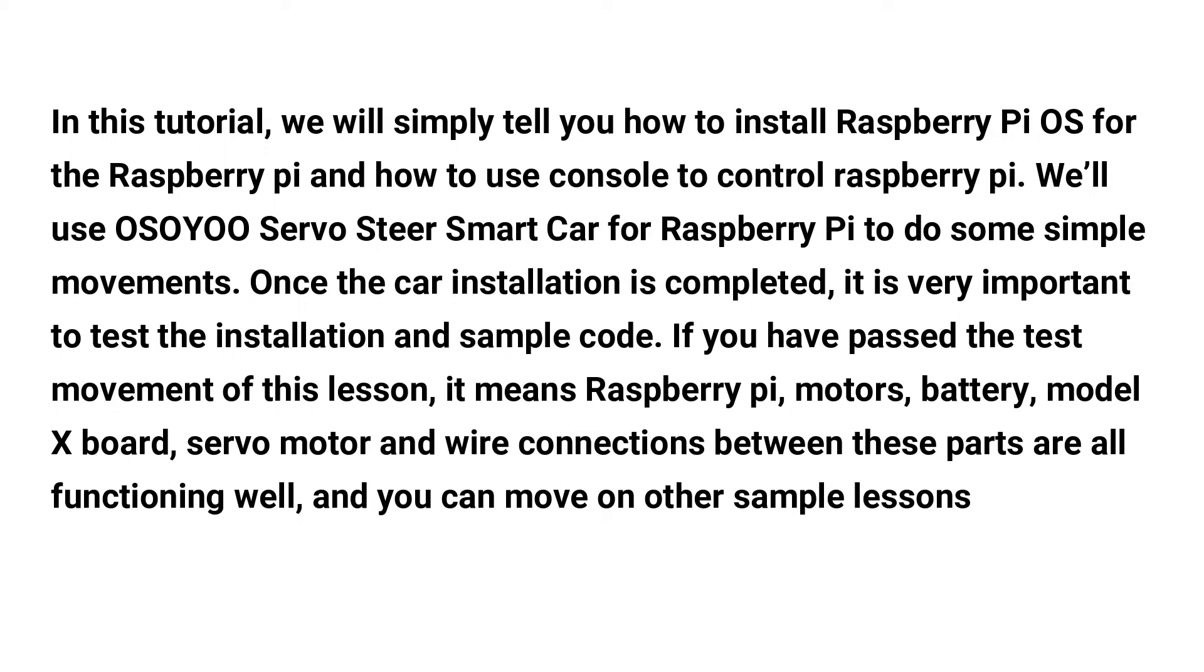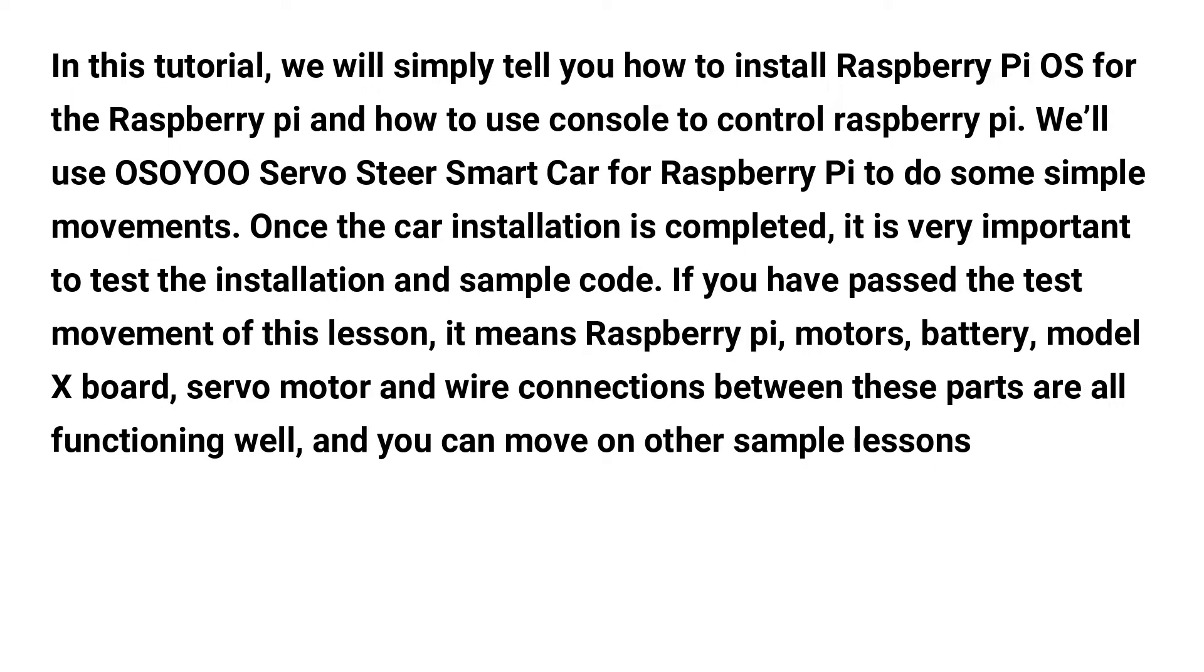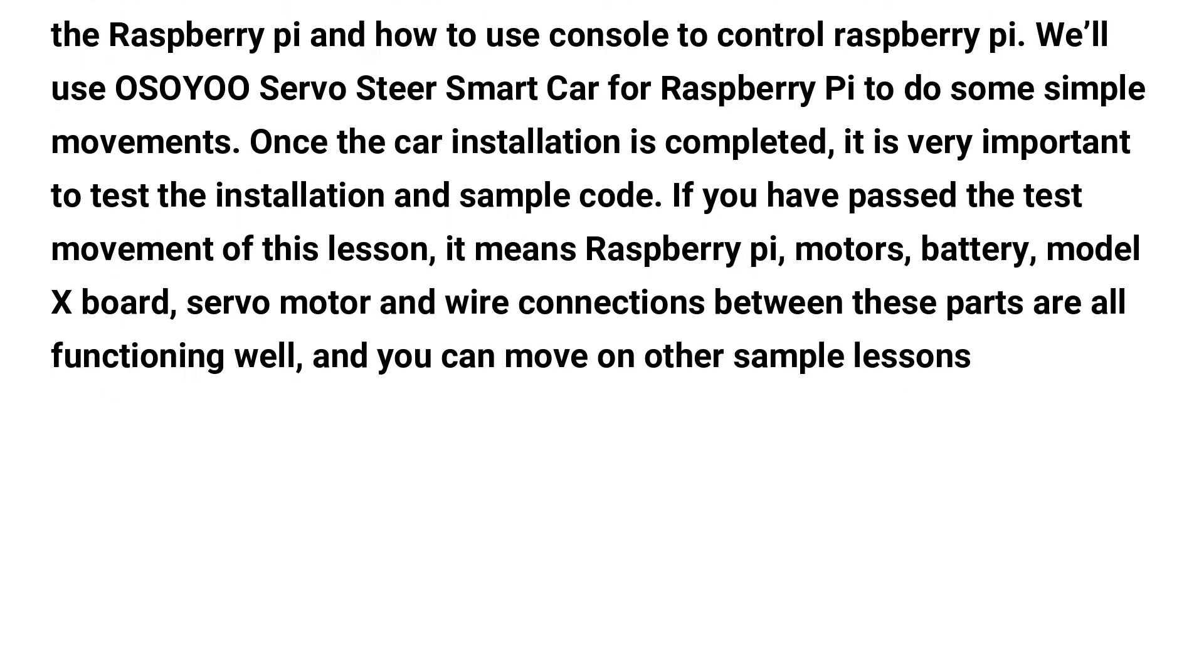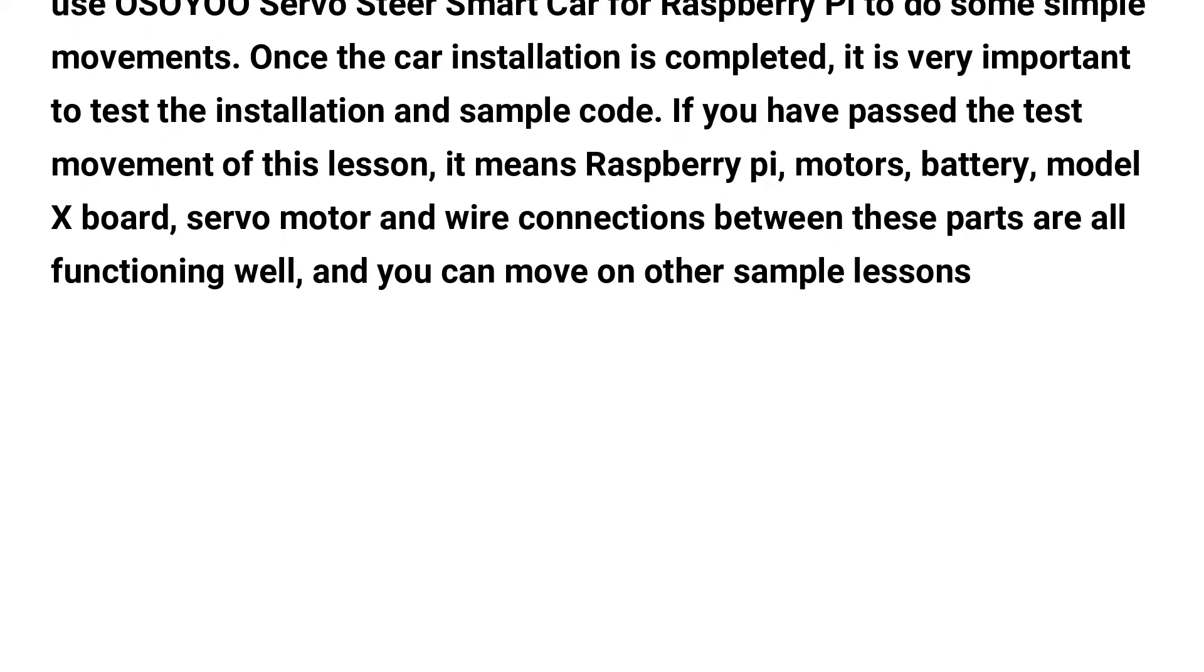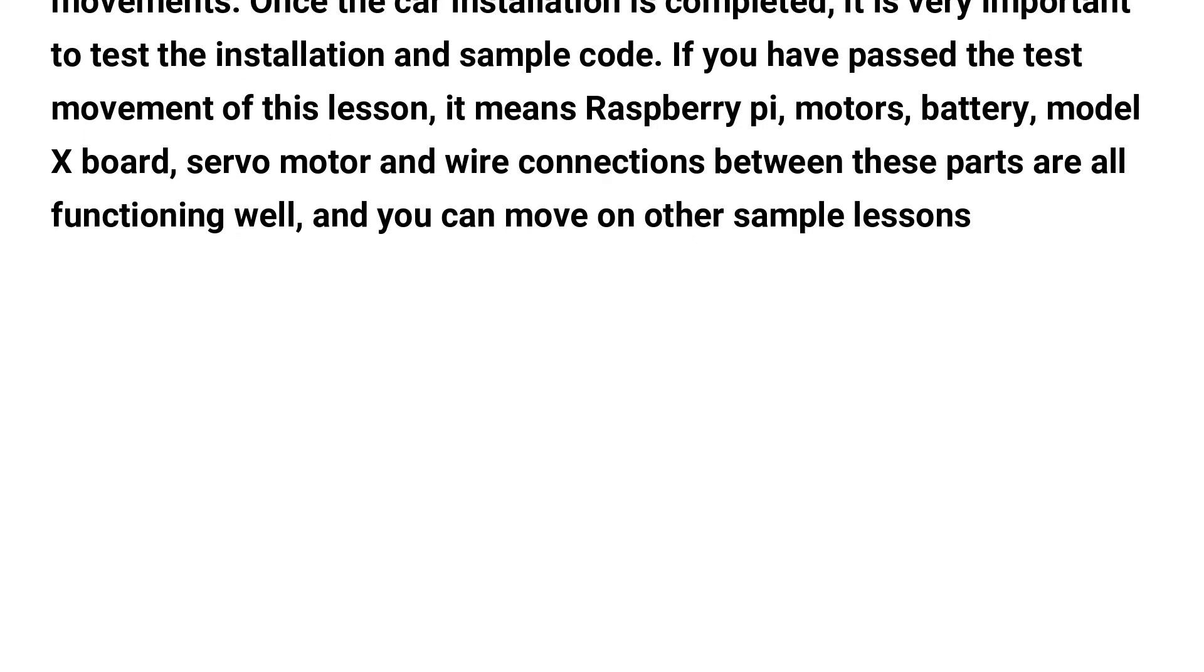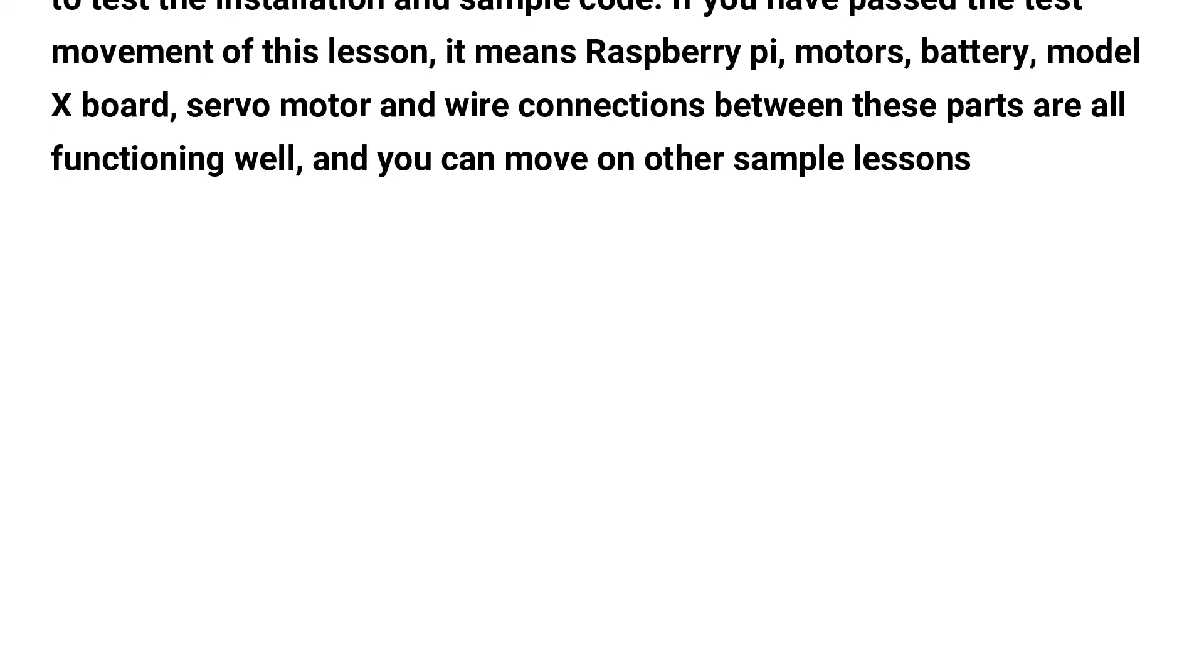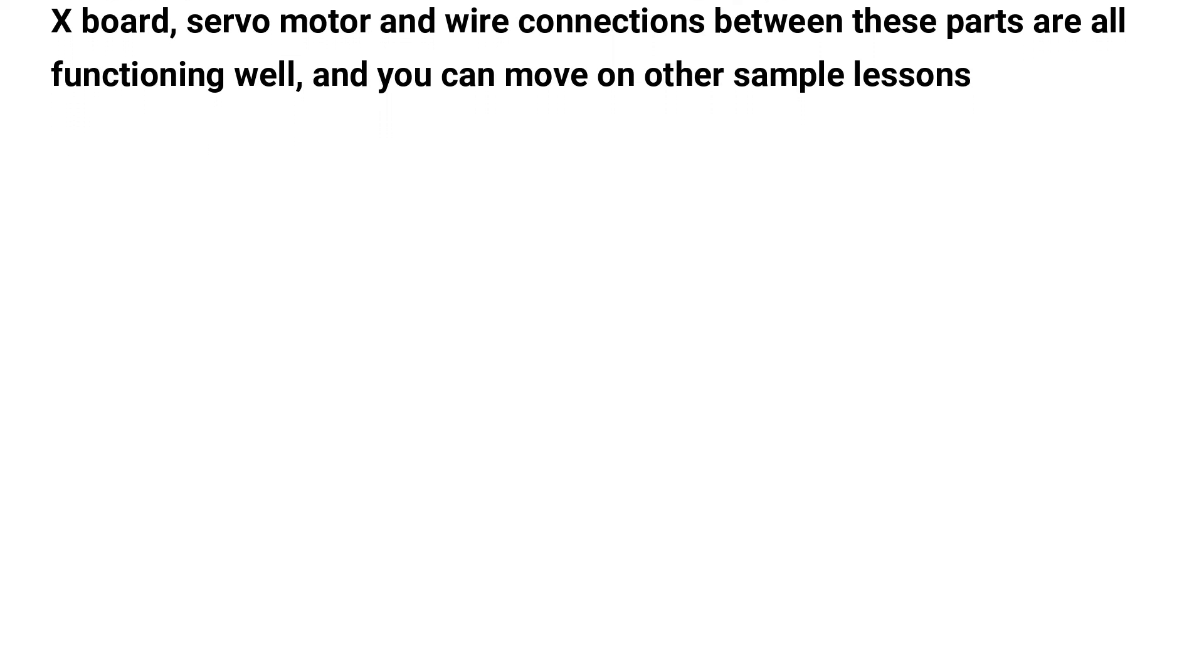Once the car installation is completed, it is very important to test the installation and sample code. If you have passed the test movement of this lesson, it means Raspberry Pi, motors, battery, model X board, servo motor and wire connections between these parts are all functioning well, and you can move on to other sample lessons.